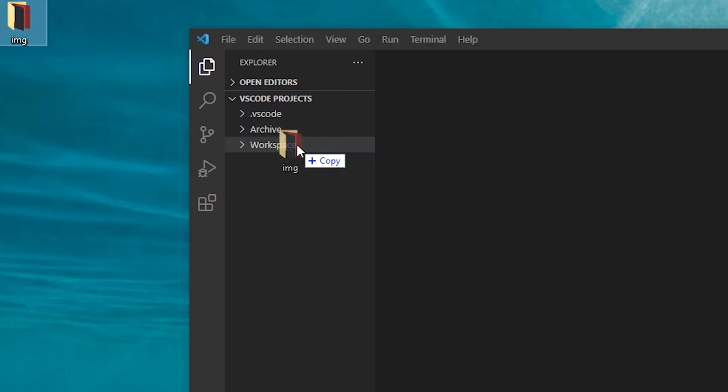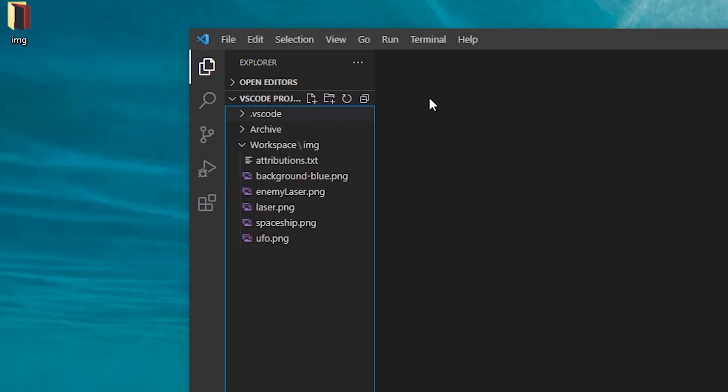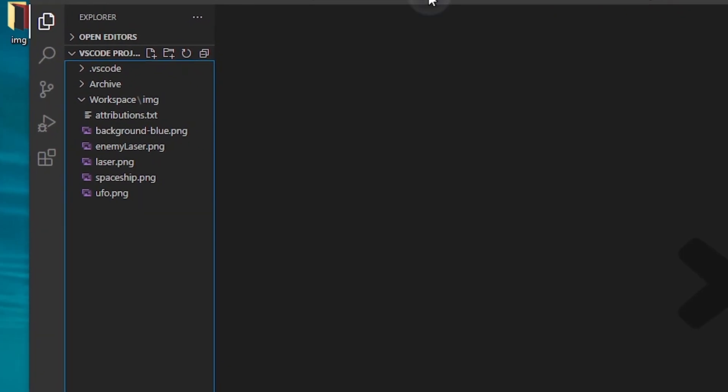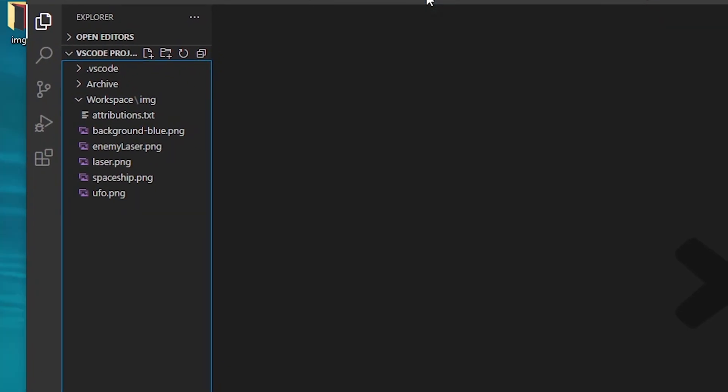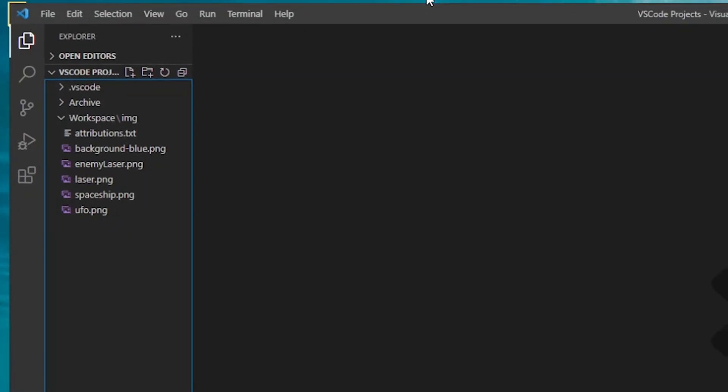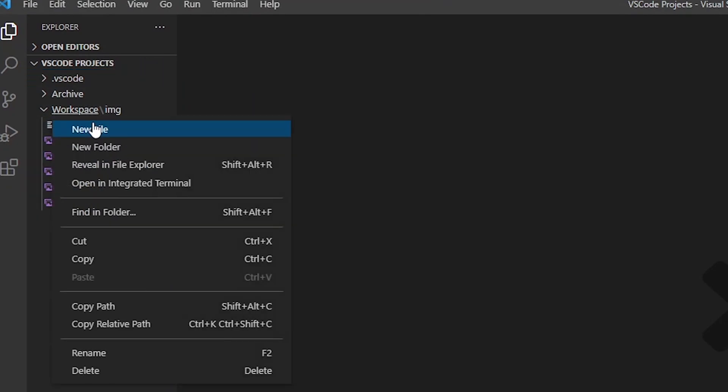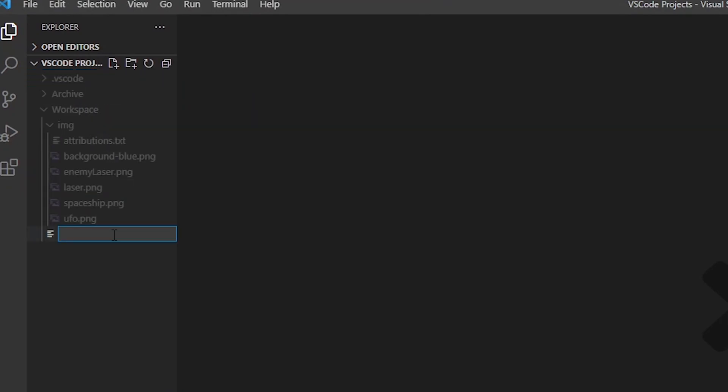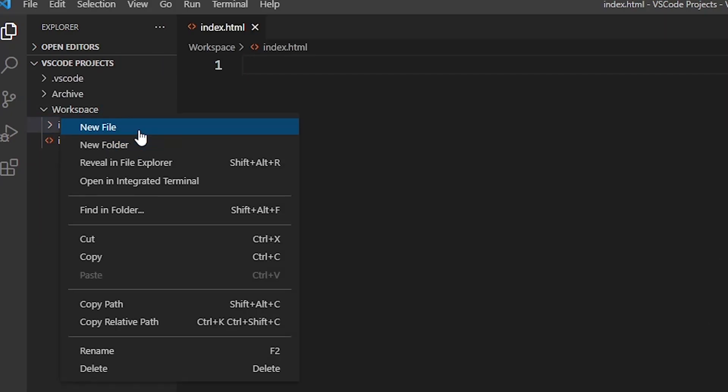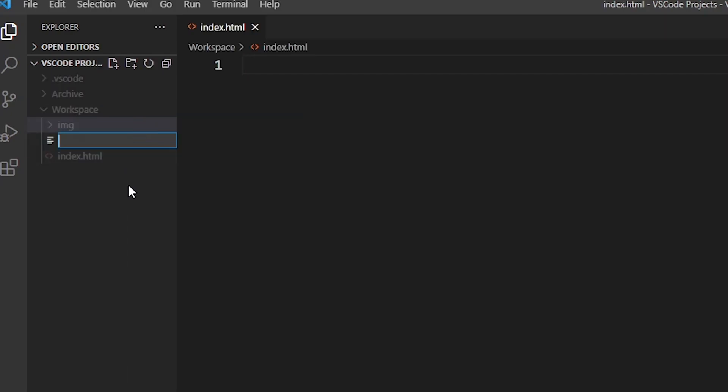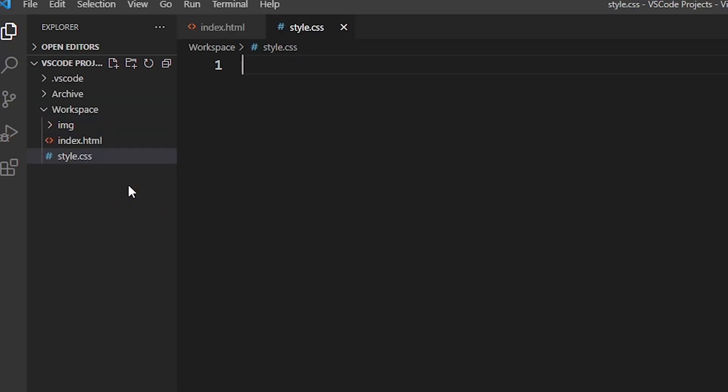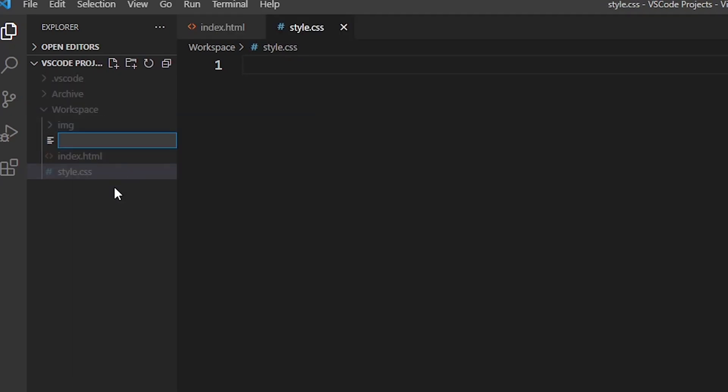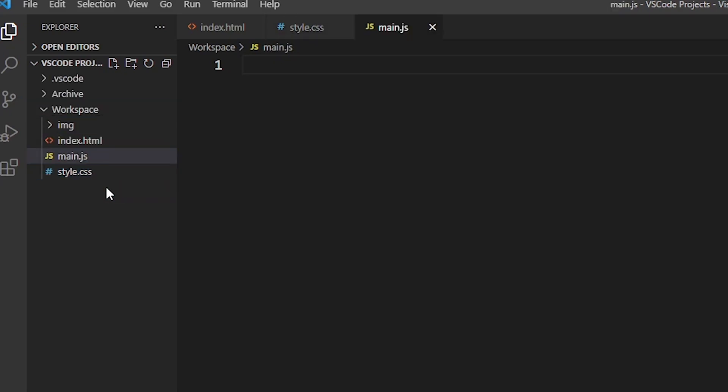Now I'll be leaving a link to the images, including all the credits to the images in the description as well, so that you can go ahead and check them out and use them if you want to follow along step by step. So after dragging in the images, I'll make an index.html file for our HTML code, a style.css file for our styling, and a main.js file that will contain the mechanics of the game in JavaScript.